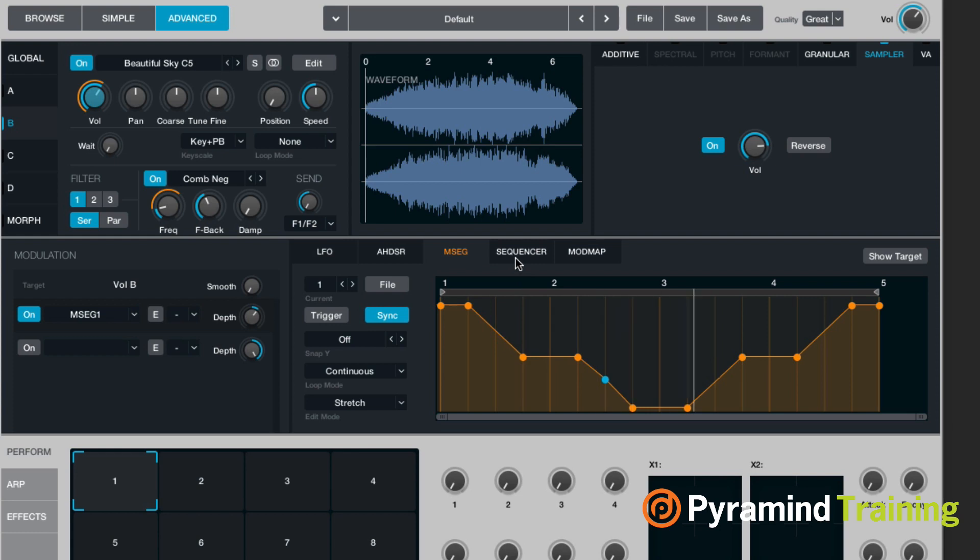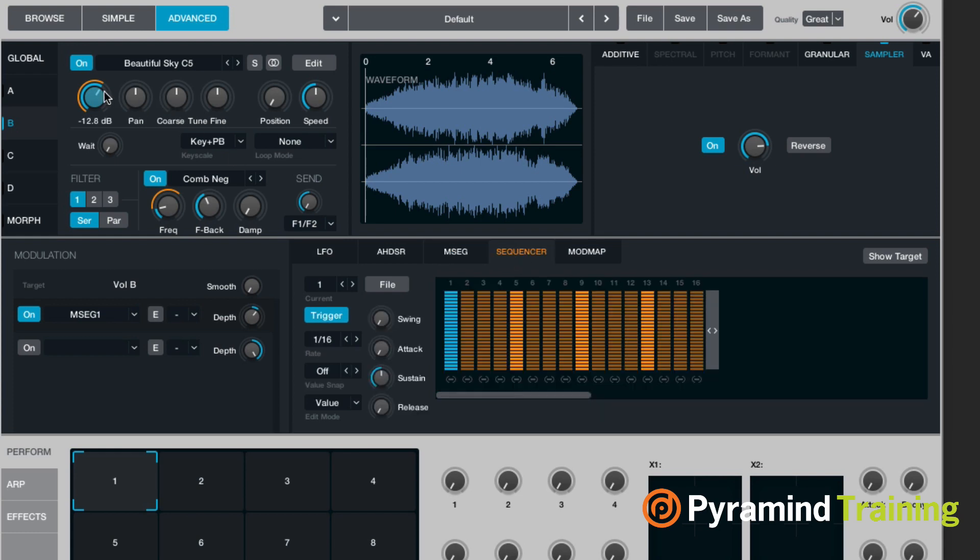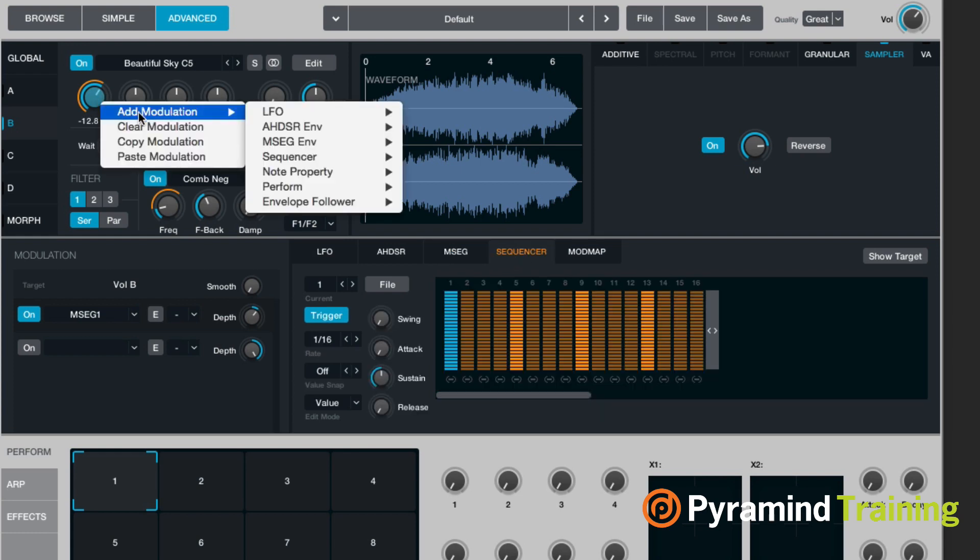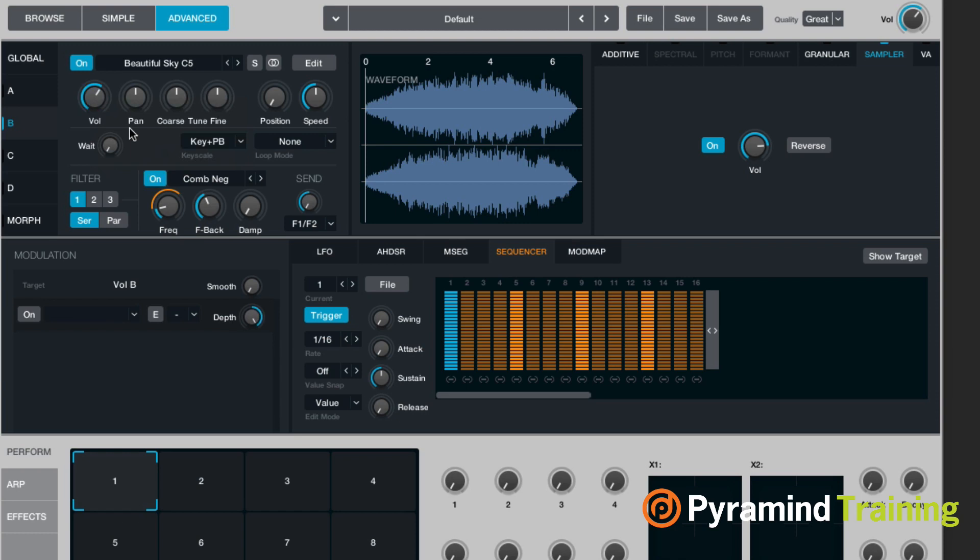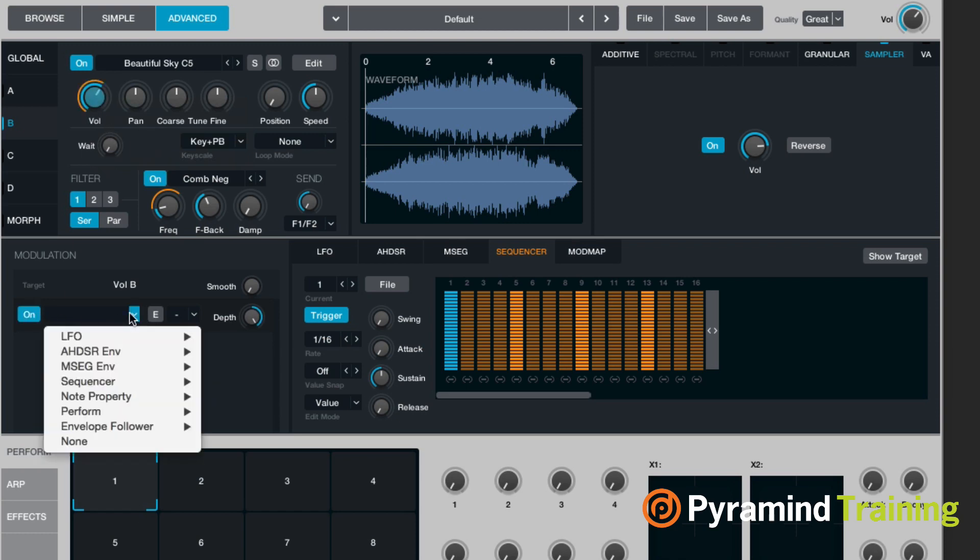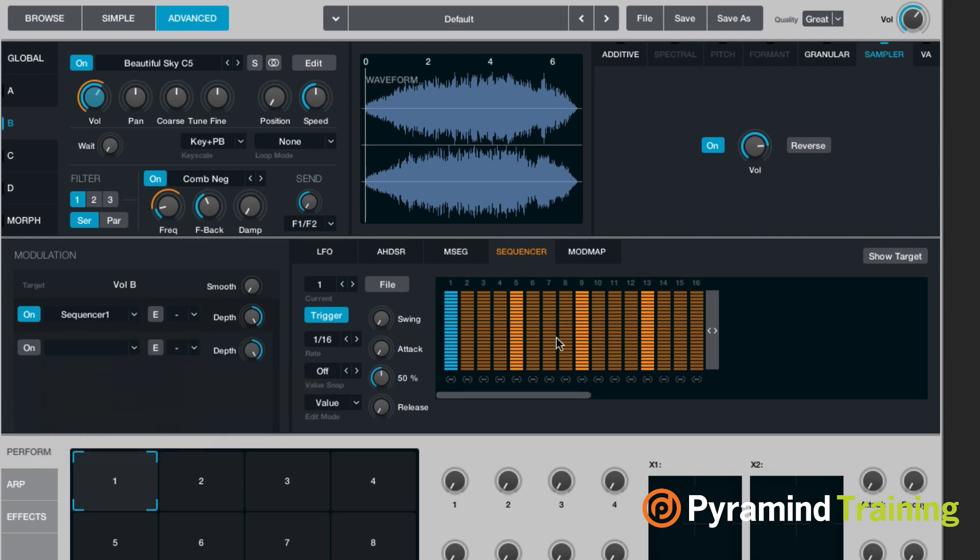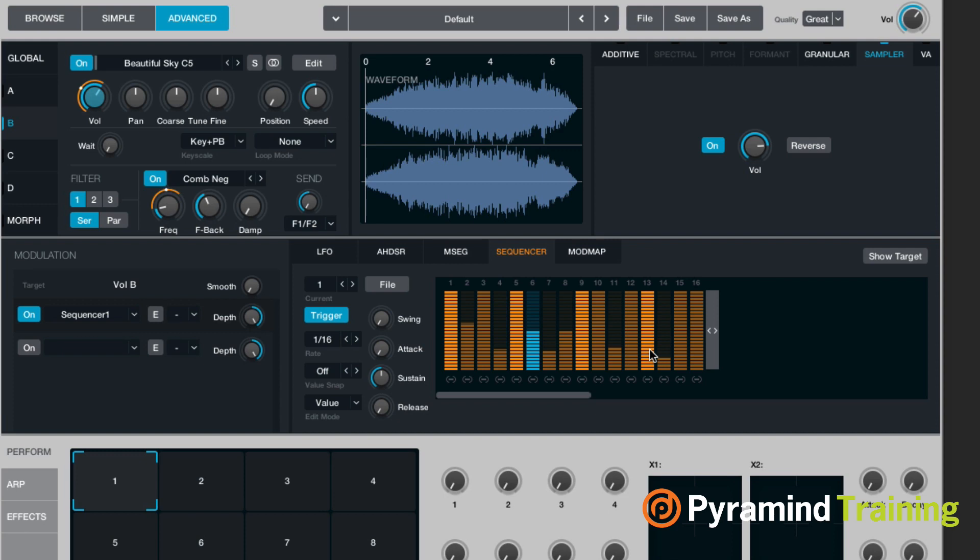So then we have a sequencer. So if I want to, I can come up to volume, control-click, clear modulation. And now I'm going to add myself sequencer 1. And it works pretty much how you would expect. I hold a note. You can hear that it's stepping through the sequencer.